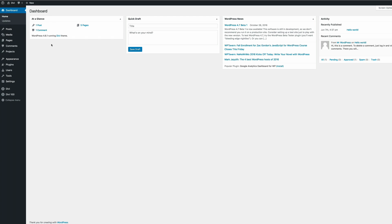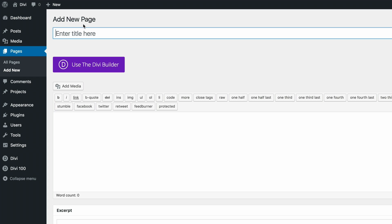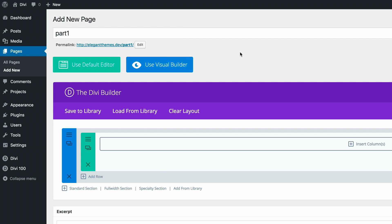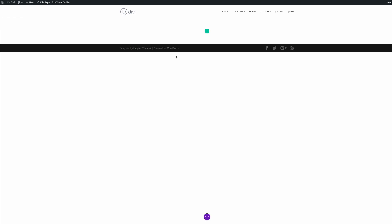To get started we need to be in our WordPress admin dashboard. I'm already logged in, so I'm going to create a new page by going to Pages and clicking Add New. We'll call this page 'Part One' and then click 'Use the DV Builder'. I'm running DV 3.0, so we'll use the visual builder as it's a more fun way of designing our pages.